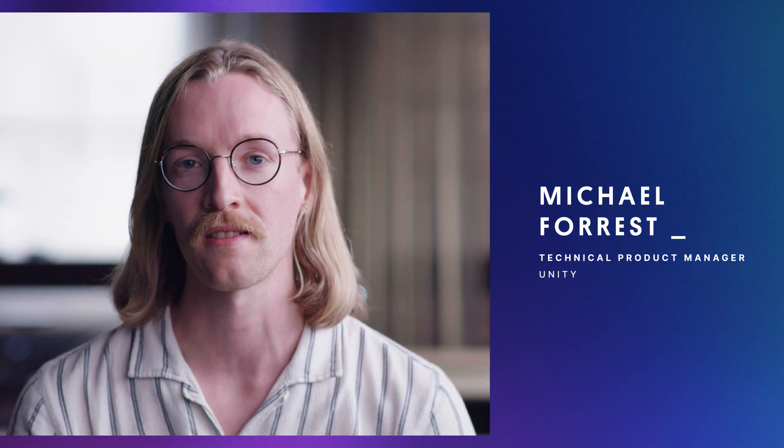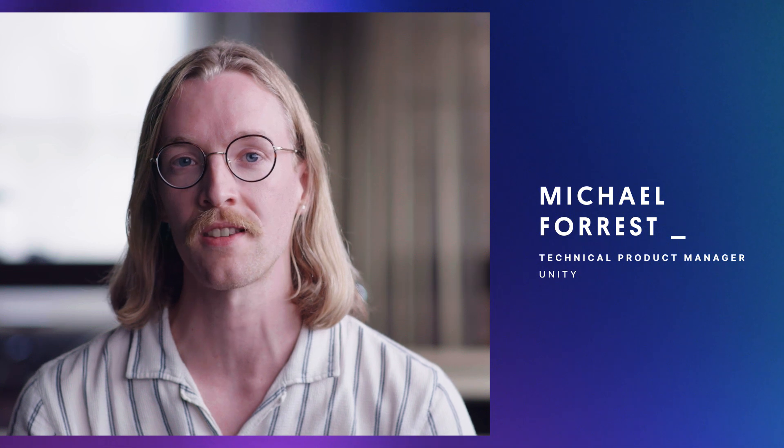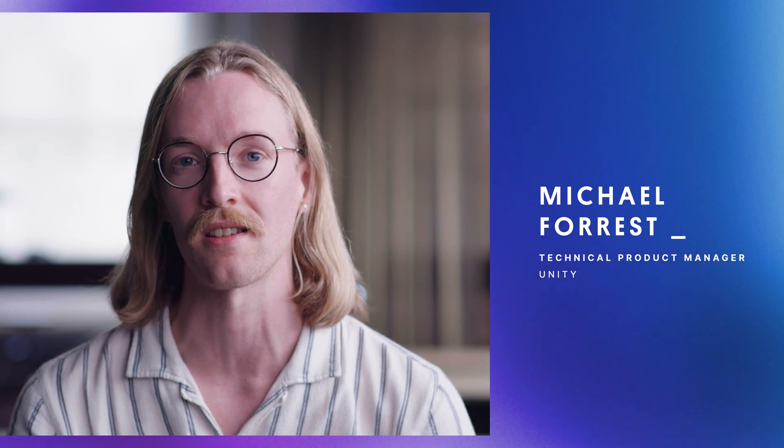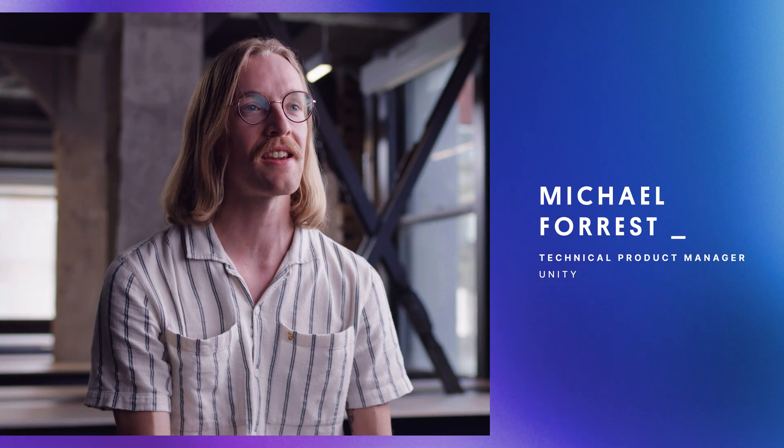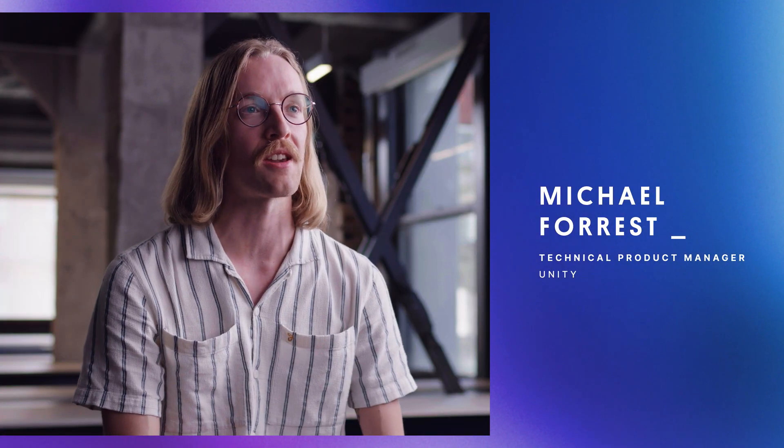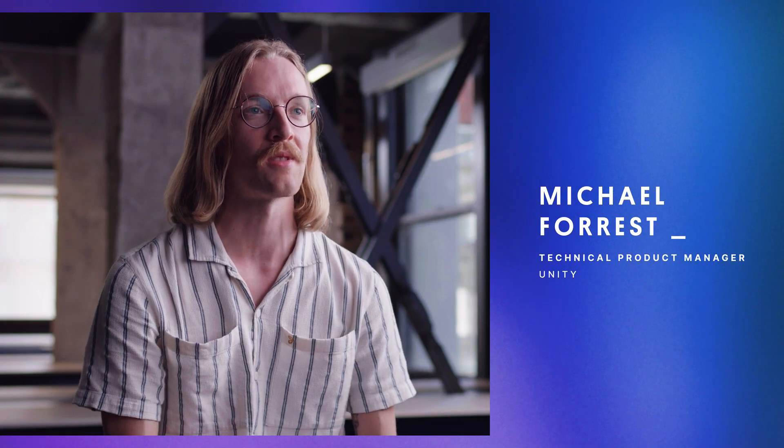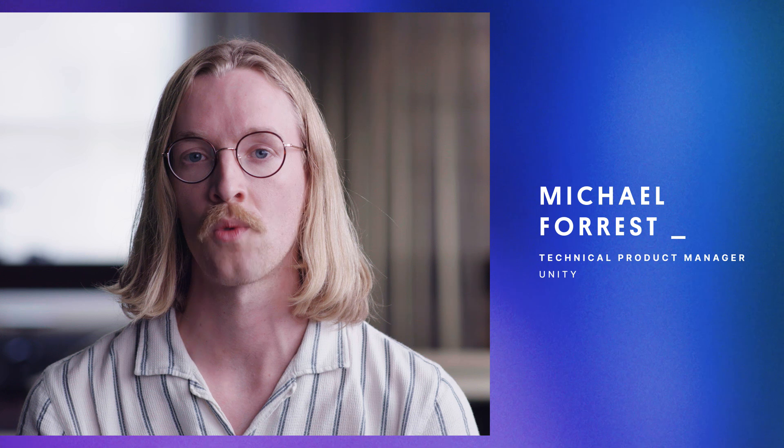Hi, I'm Michael Forrest and I work on the product team at Unity Gaming Services. Today I'm here to talk to you about Game Overrides. Let's get started.